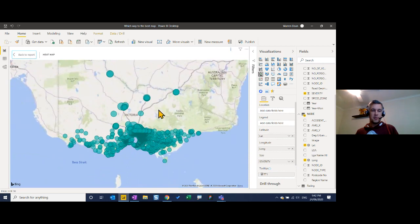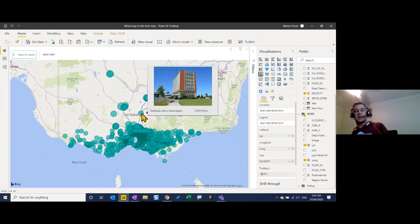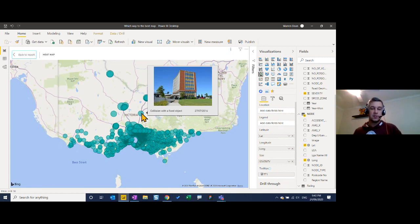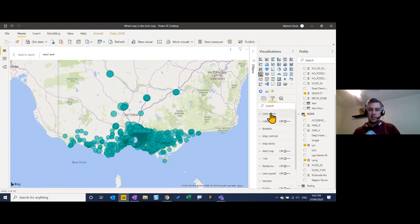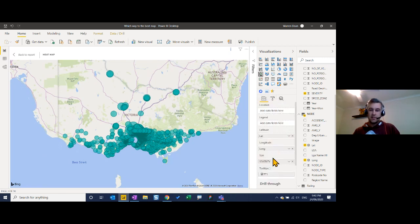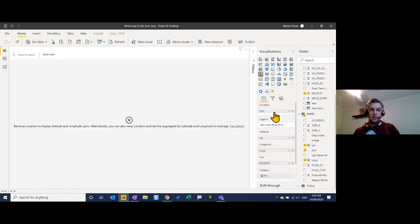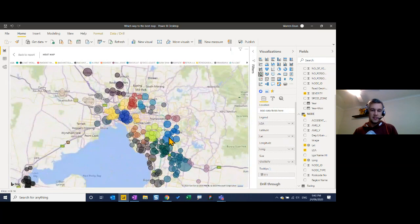One advantage of the standard Power BI map is custom tooltips — useful in council work where you want to see an image of an asset at a specific point, such as using the HTML viewer. You can't do custom tooltips in ArcGIS or Mapbox. The standard map does allow changing circle colours and sizes — larger circles can represent more severe accidents — and you can add a legend to colour by local government area.